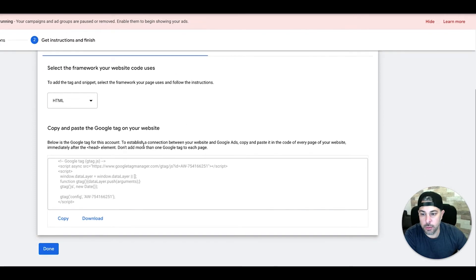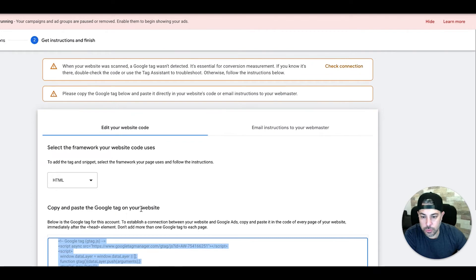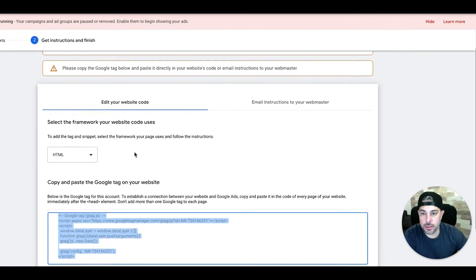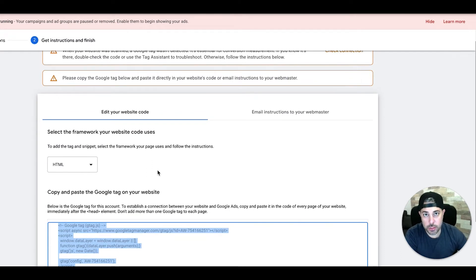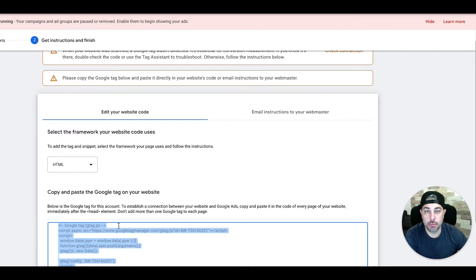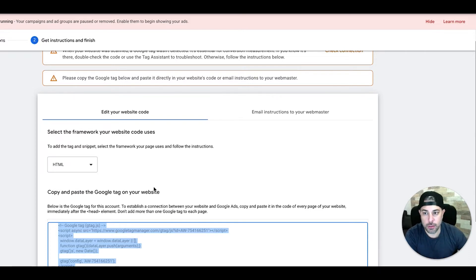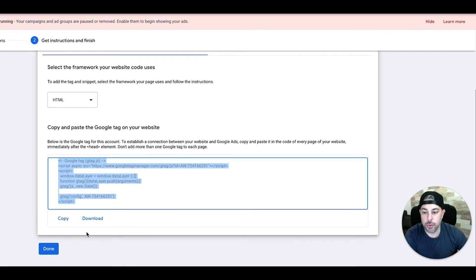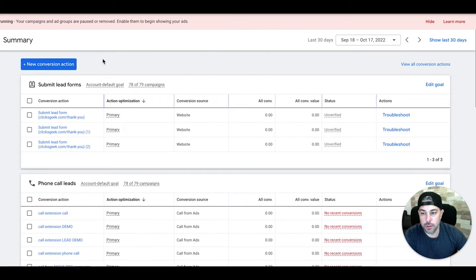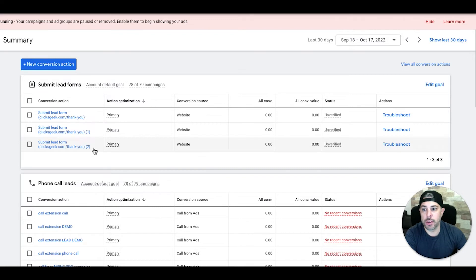Now we'll take our code here — this is your global site tag. Copy it and paste it on every single page of your website or landing page, including the thank you page. This code has to go between the head tags on every single page you're tracking conversions with Google Ads. For a full website, it goes on every page including the thank you page; for a landing page, it goes in the head tag of both the landing page and the thank you page. Once that's done, come back and hit Done. We now have our contact form tracking ready to go.